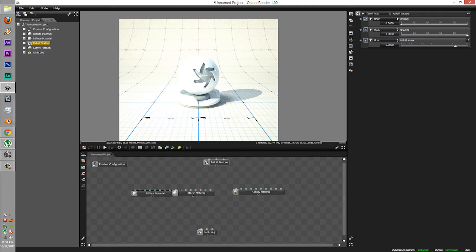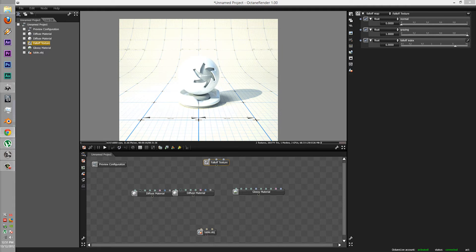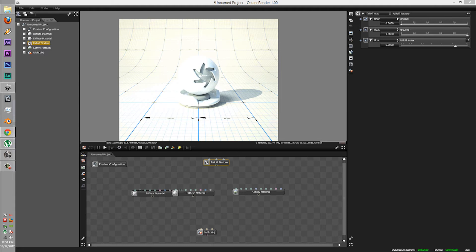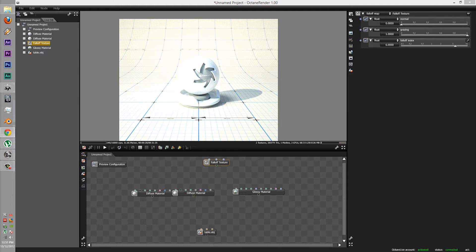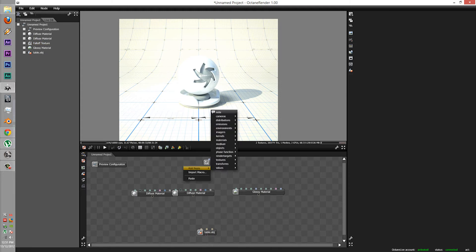Now, the fall off node texture. There are three sliders here: Normal, grazing and fall off node index. Going to the website of the developer, the normal map is the effects of the color of the surface direct at the viewing angles. So zero would be black, one would be white. And vice versa, but the opposite for the grazing. The fall off index is the blending between these two.